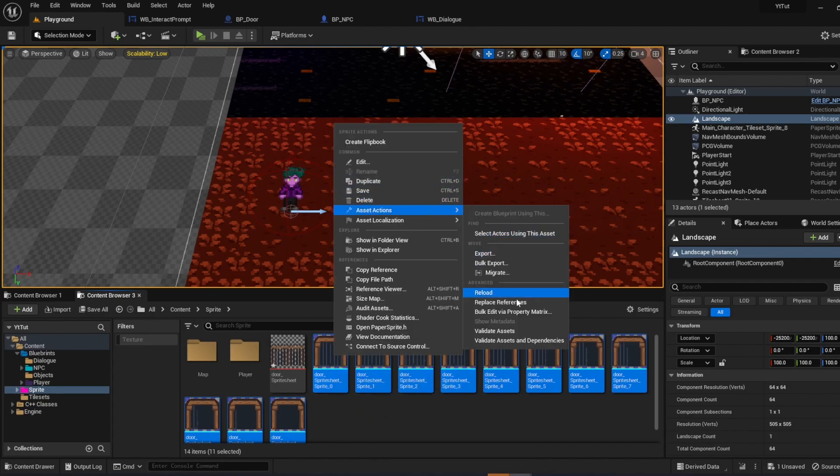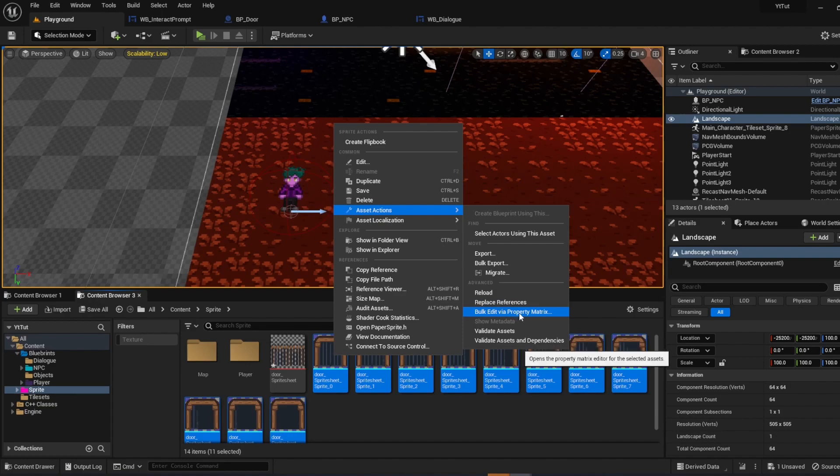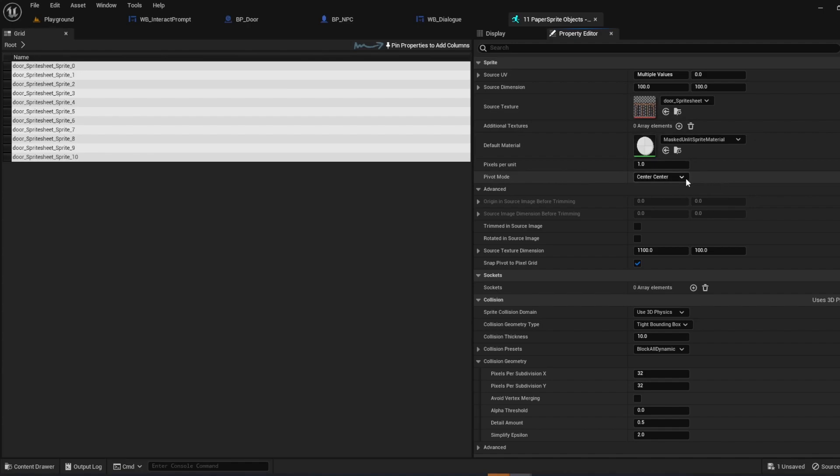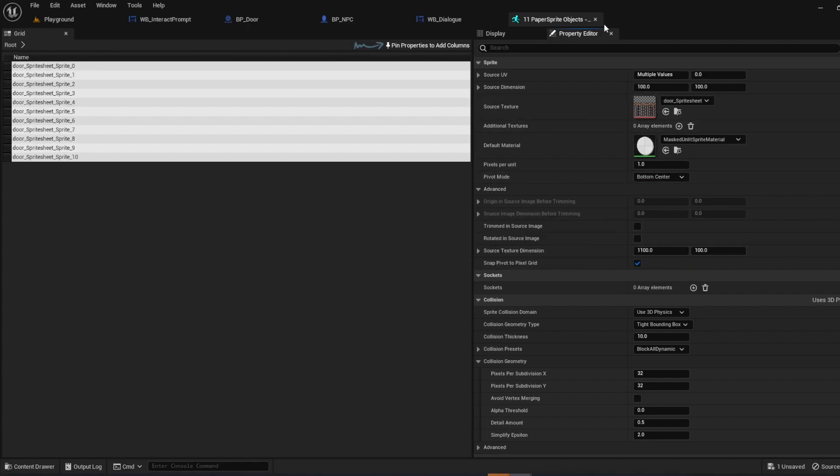One thing I like to do is change the pivot point. So I'm just going to do asset actions, bulk edit via property matrix. So once you have all these, pivot mode, change from center center to bottom center. Control S to save.